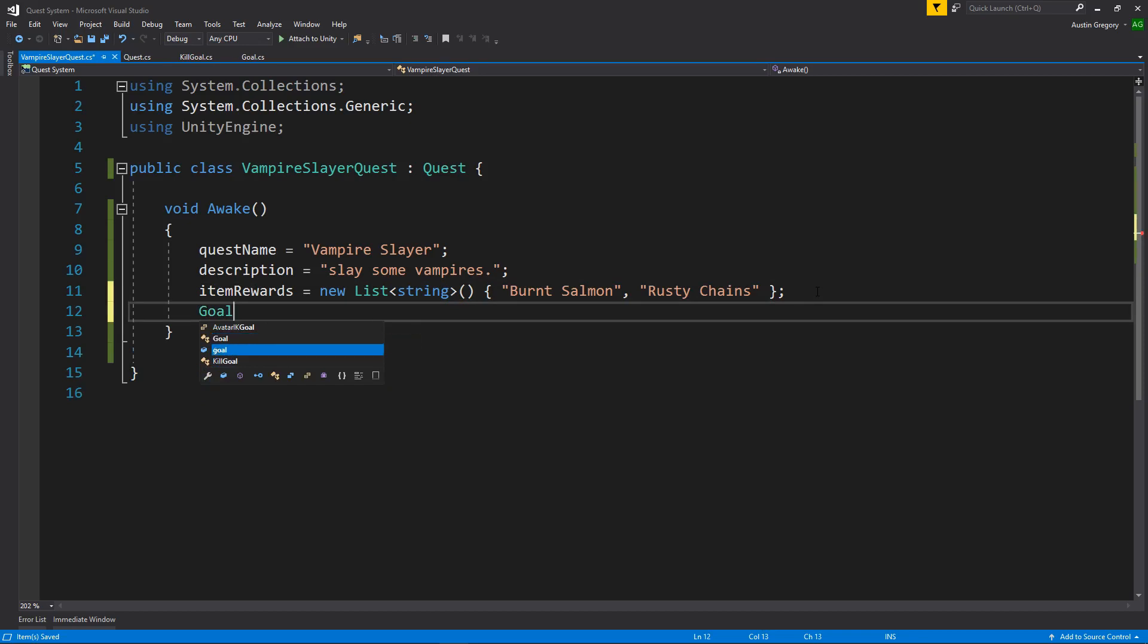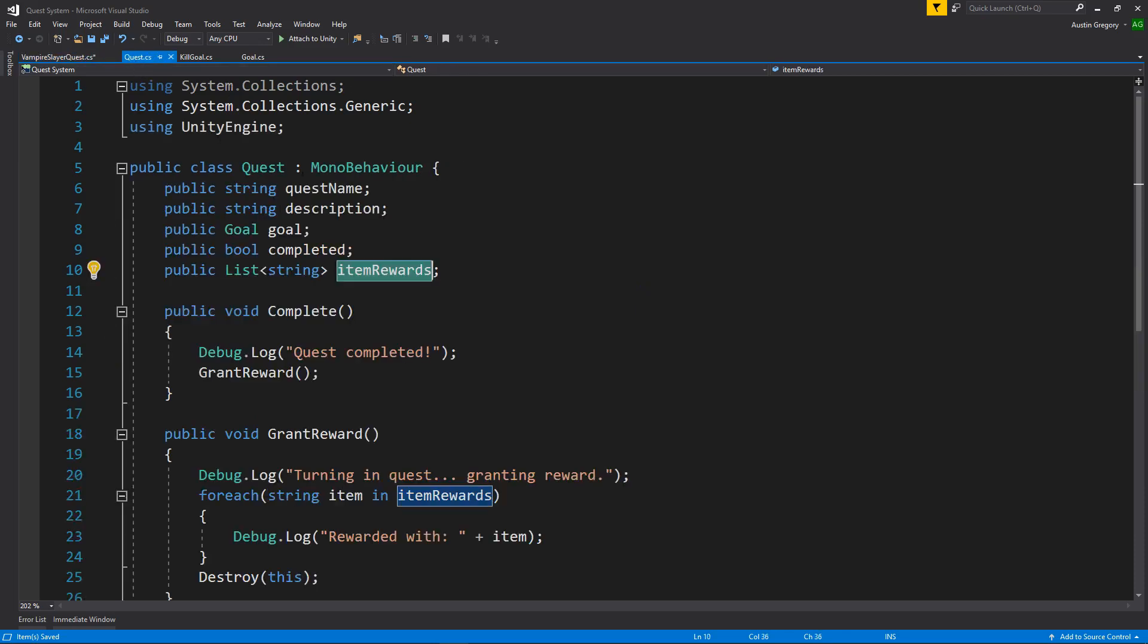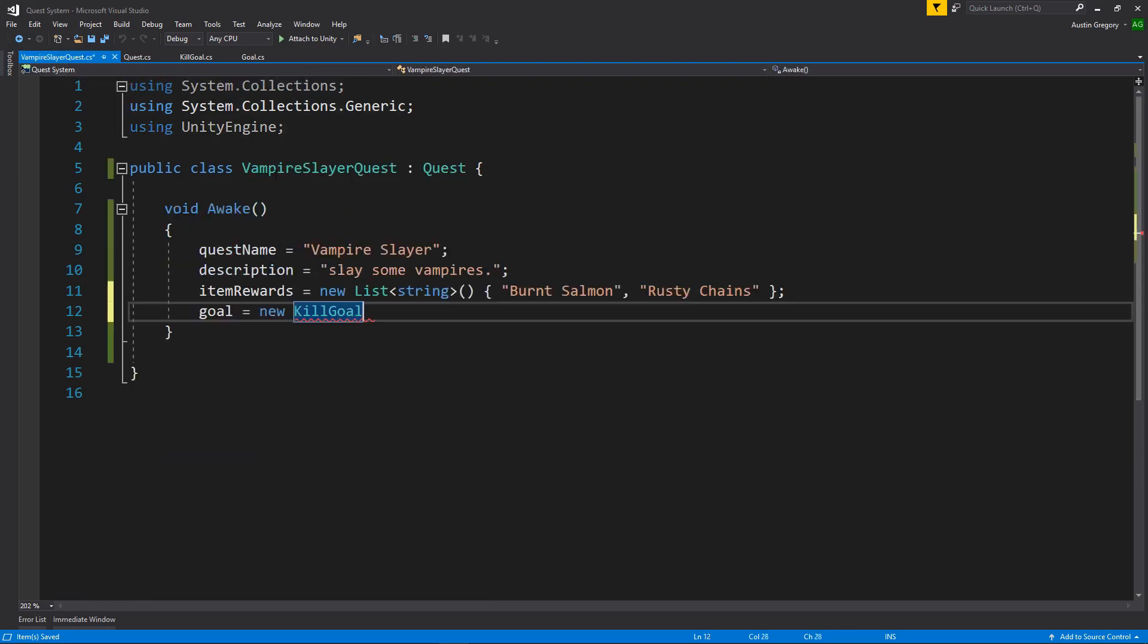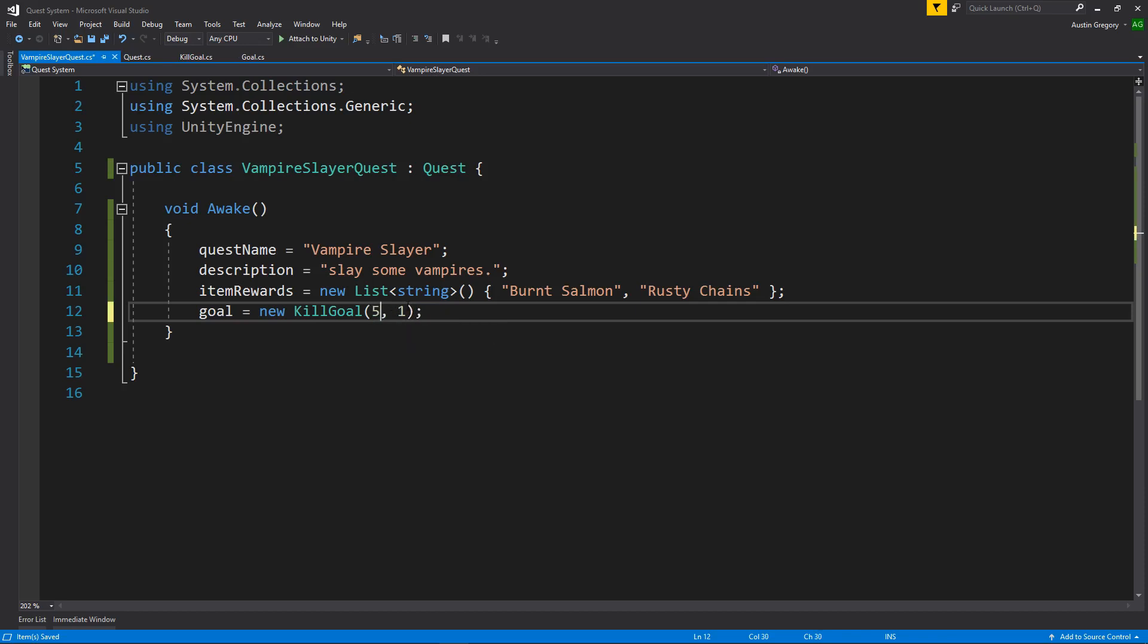And last but not least, I want to set up the goal. So goal is equal to. Now this is going to use a kill goal. But keep in mind, quest only looks for a goal. So anything that derives from goal can be used as a goal for a quest. So if we have a kill goal. Or we have a collection goal. Or we have a location goal. All those things can be assigned to the goal variable. Because they are all goals. They are all derived from goal. So now we use the constructor for kill goal to pass in the amount needed. So what to say we kill five vampires and vampires are ID of zero. Now if we wanted to kill chickens, we would say ID of one. Maybe we kill two chickens. This is whatever you want to be required to complete the quest.